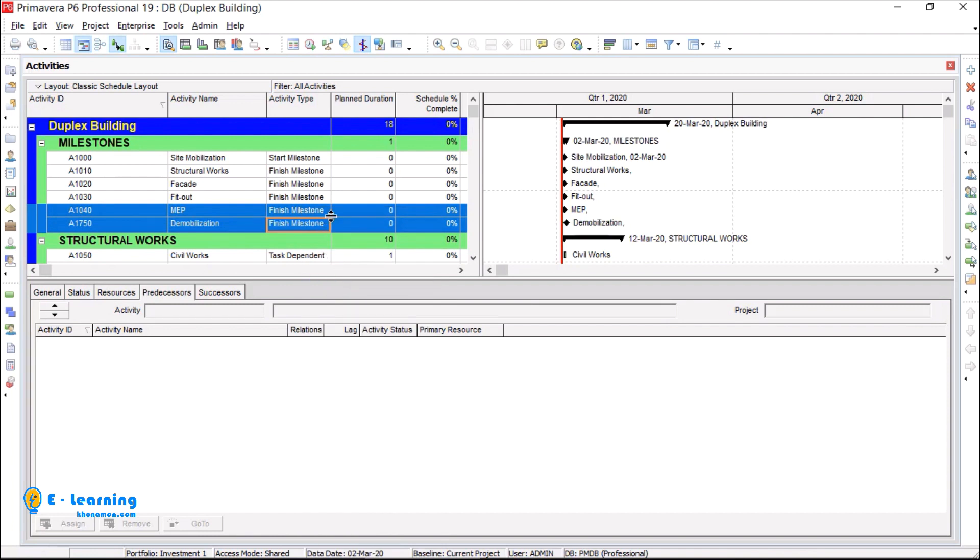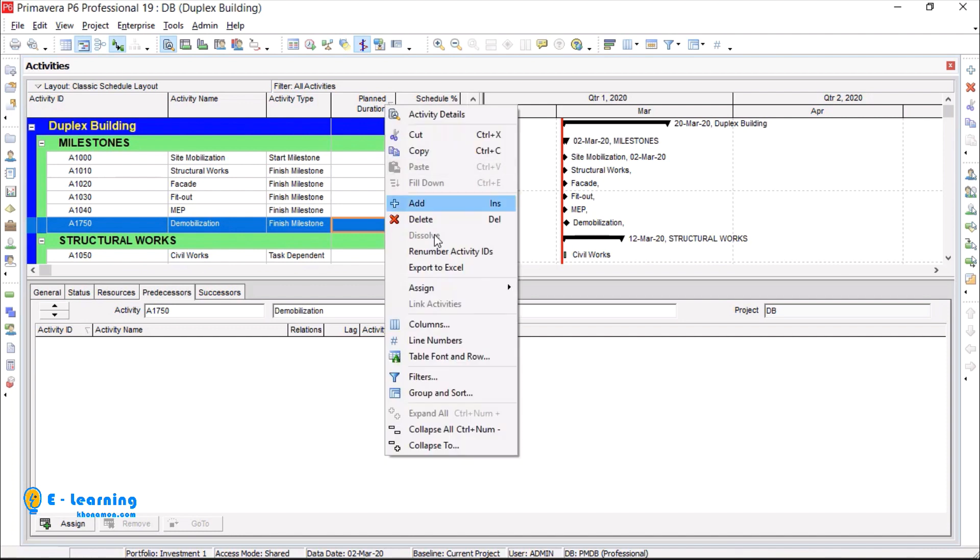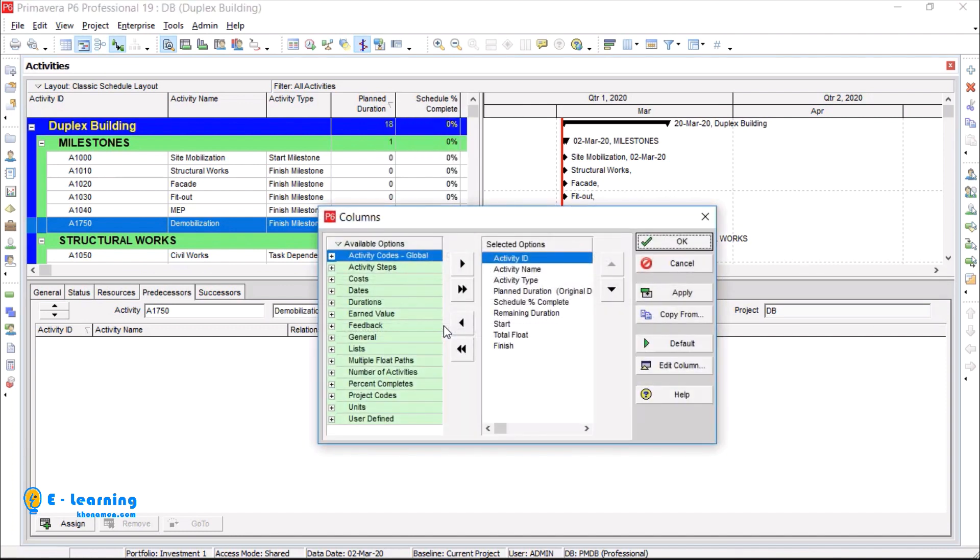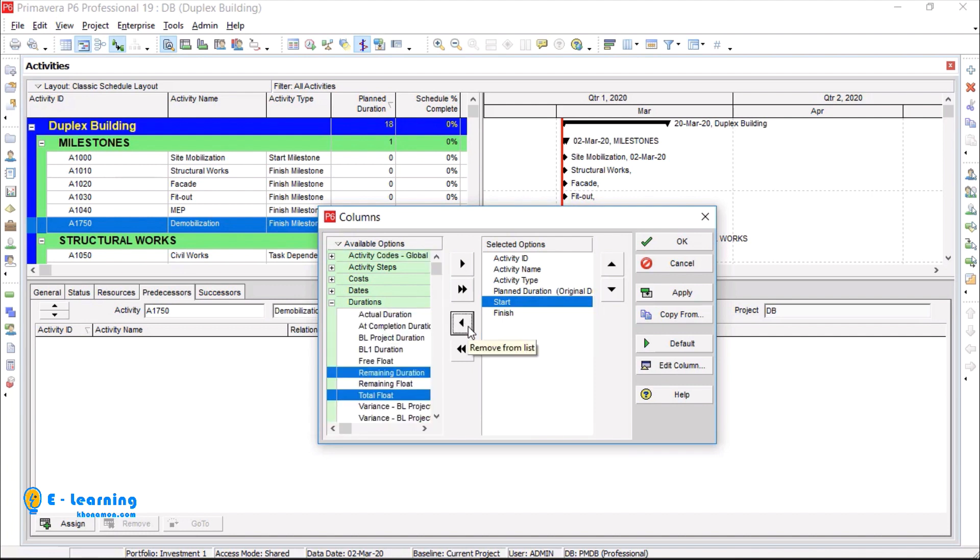First of all, I want to see the columns which I need in this step. I right click and go to columns. It is not needed to see schedule percent complete, remaining duration, and total flow out. So I select them with pressing ctrl from keyboard and click on remove from list.